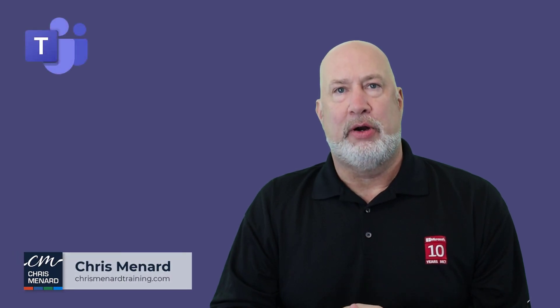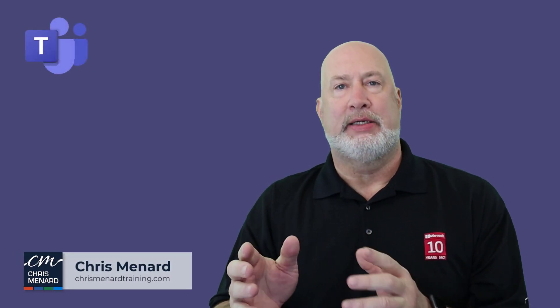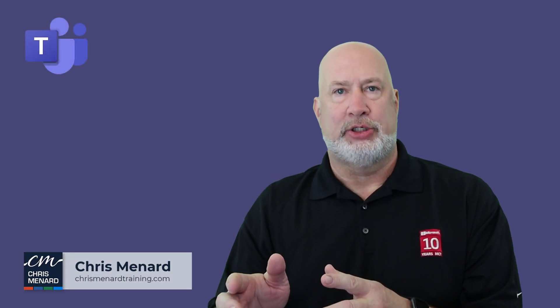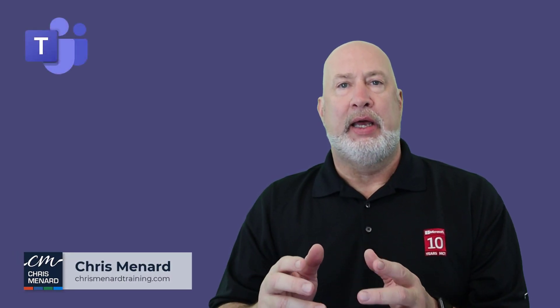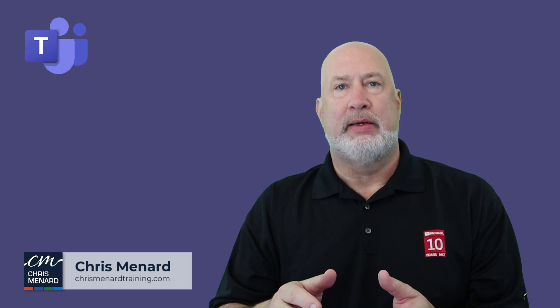Hello, I'm Chris Menard. Feel free to subscribe to my channel and ring the bell.